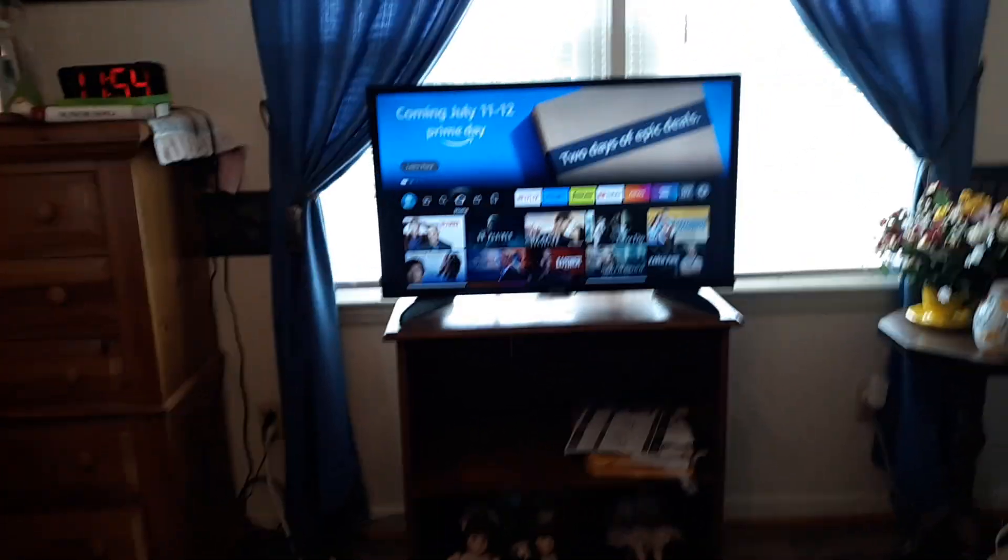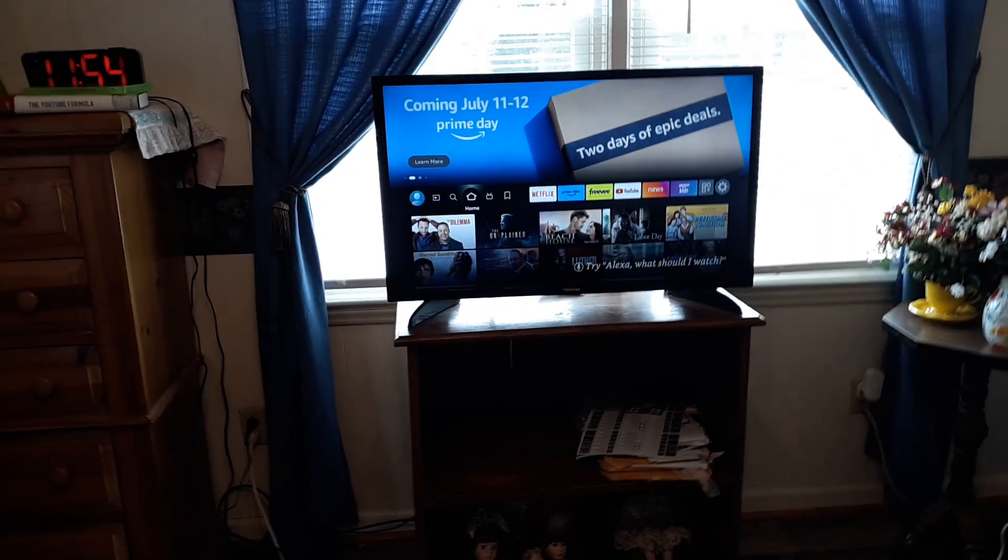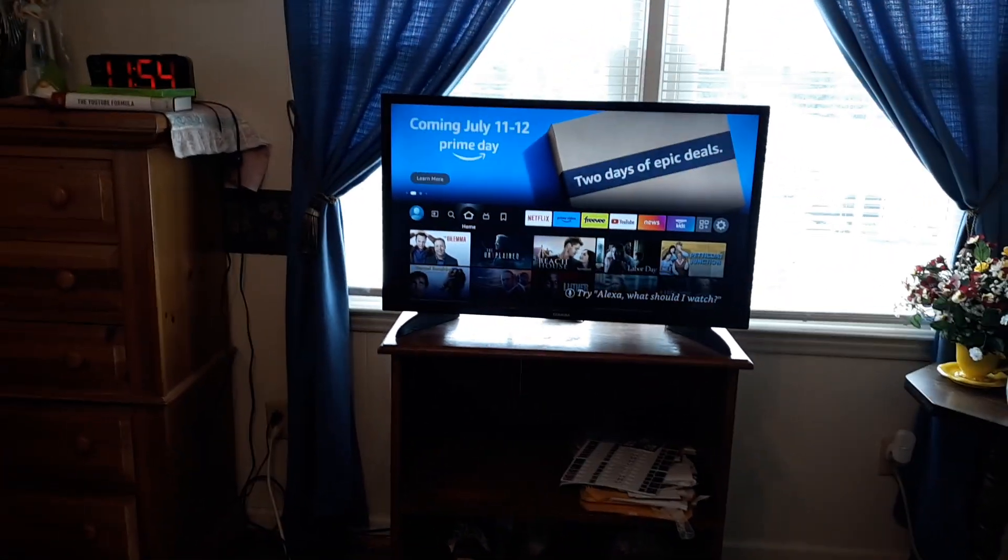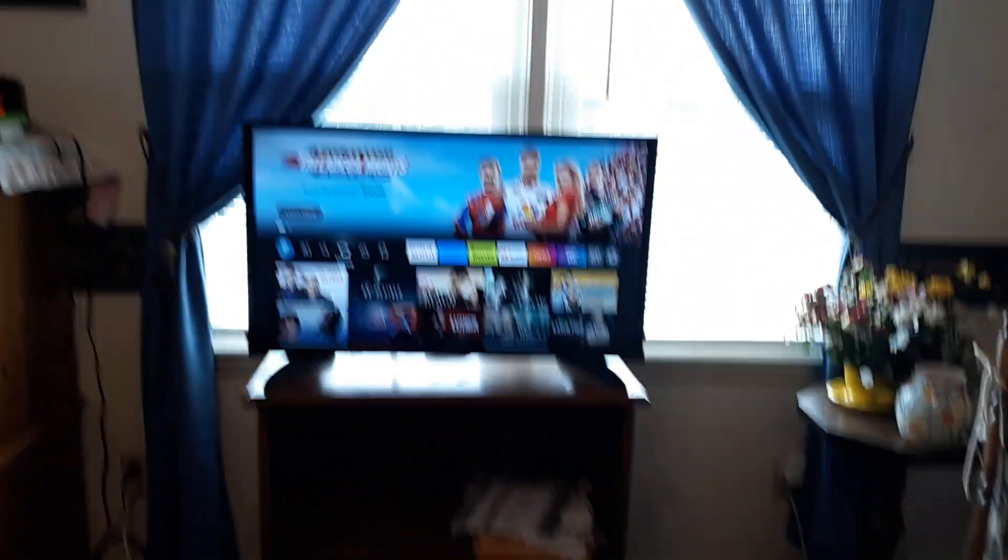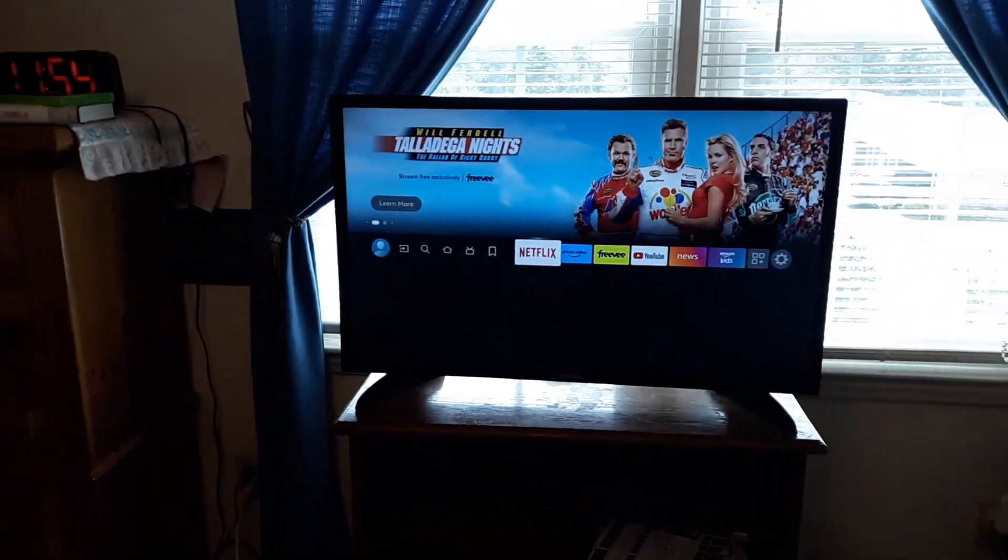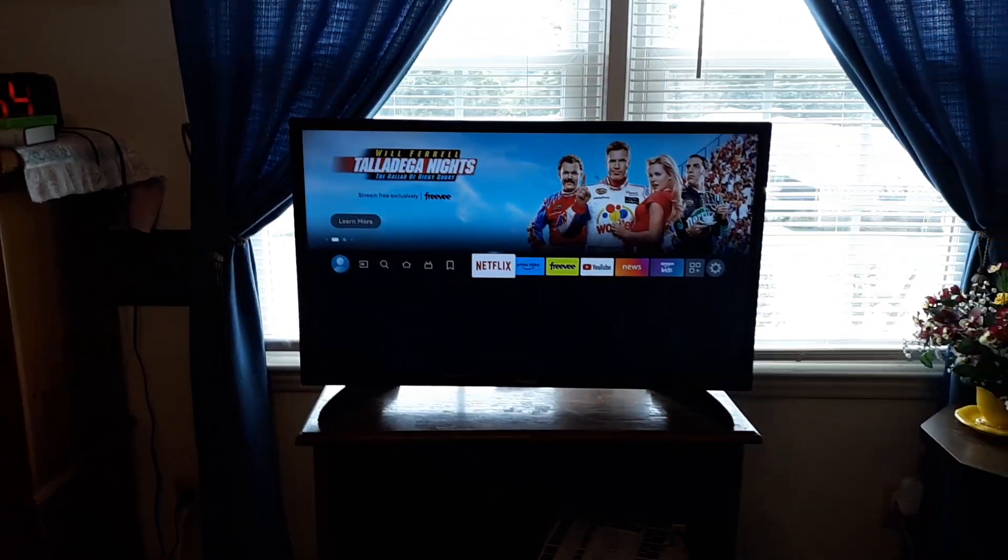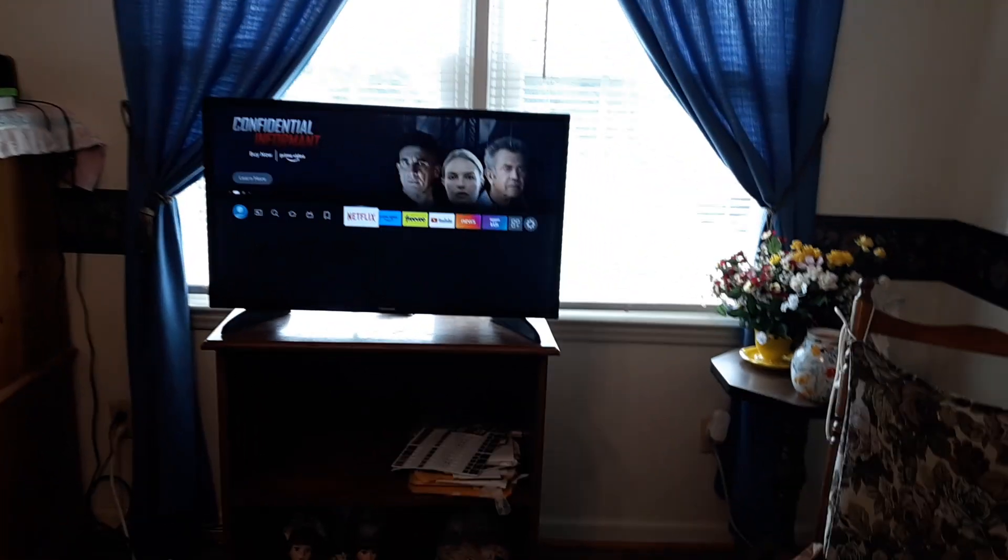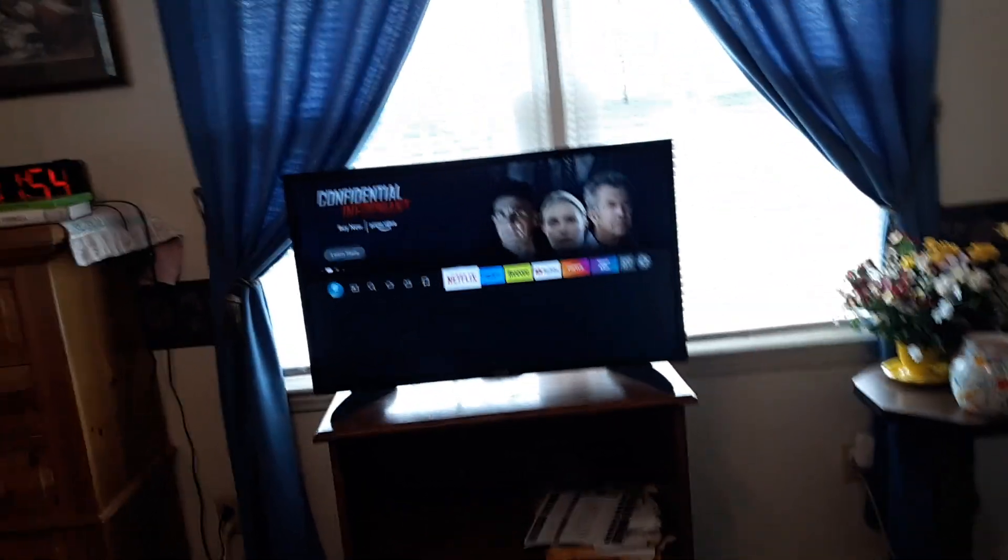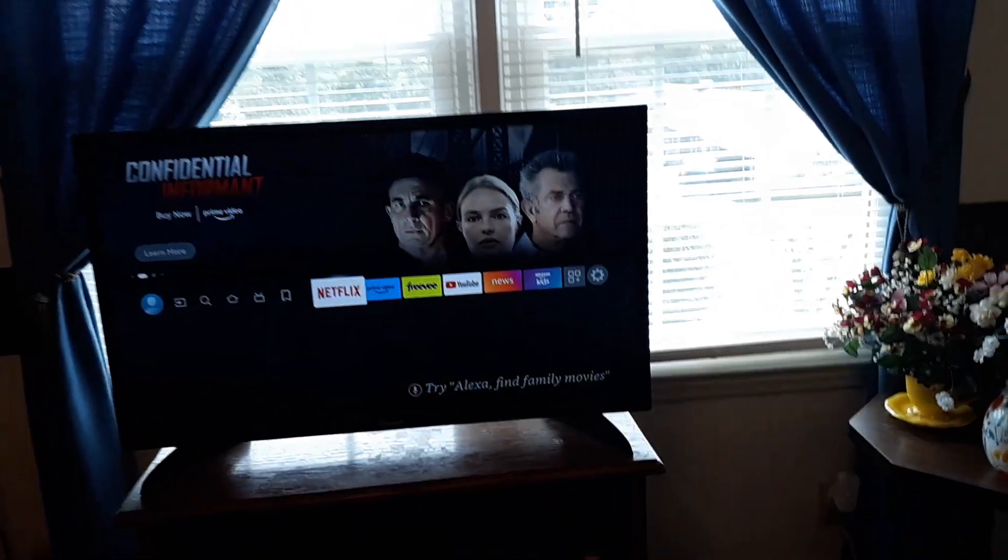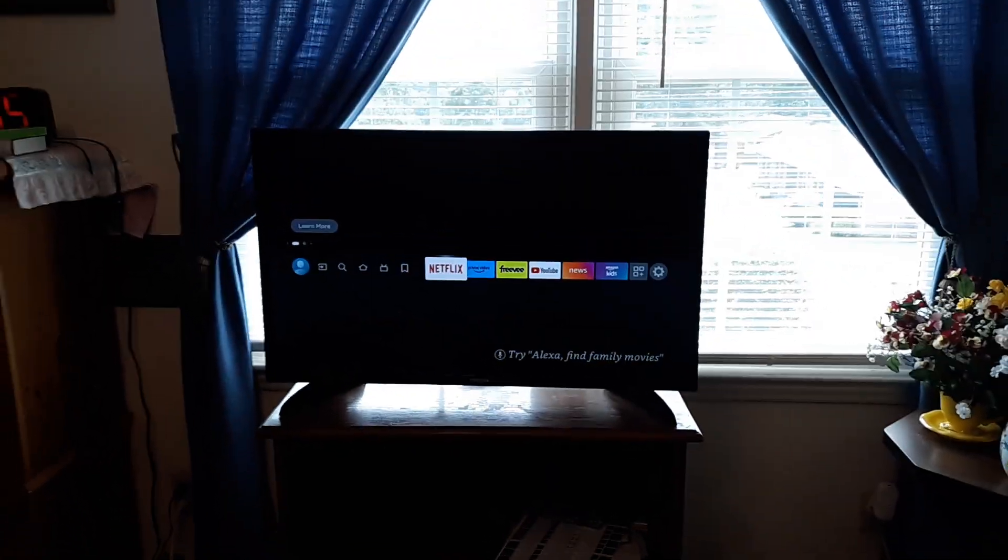In this video I'm going to help you fix an issue where apps are not opening on your Toshiba Fire TV. You go to the application, for example Netflix, and it won't open. This can happen on one or two apps or might just happen on the whole TV and none of the apps will work. Follow me all the way to the end and I'm pretty confident I can help you fix the issue.